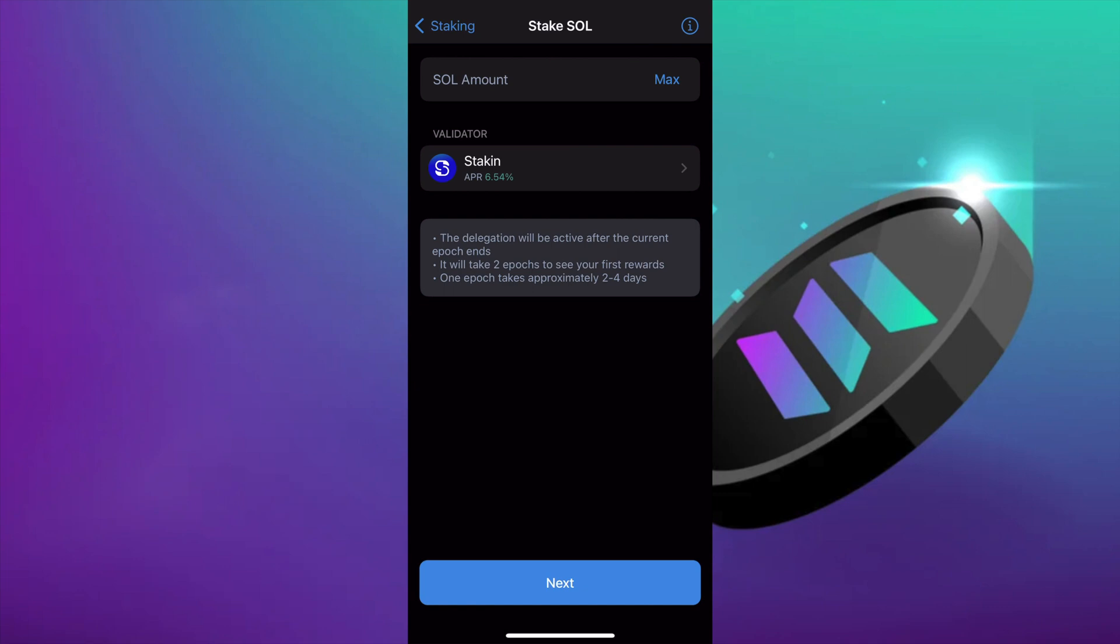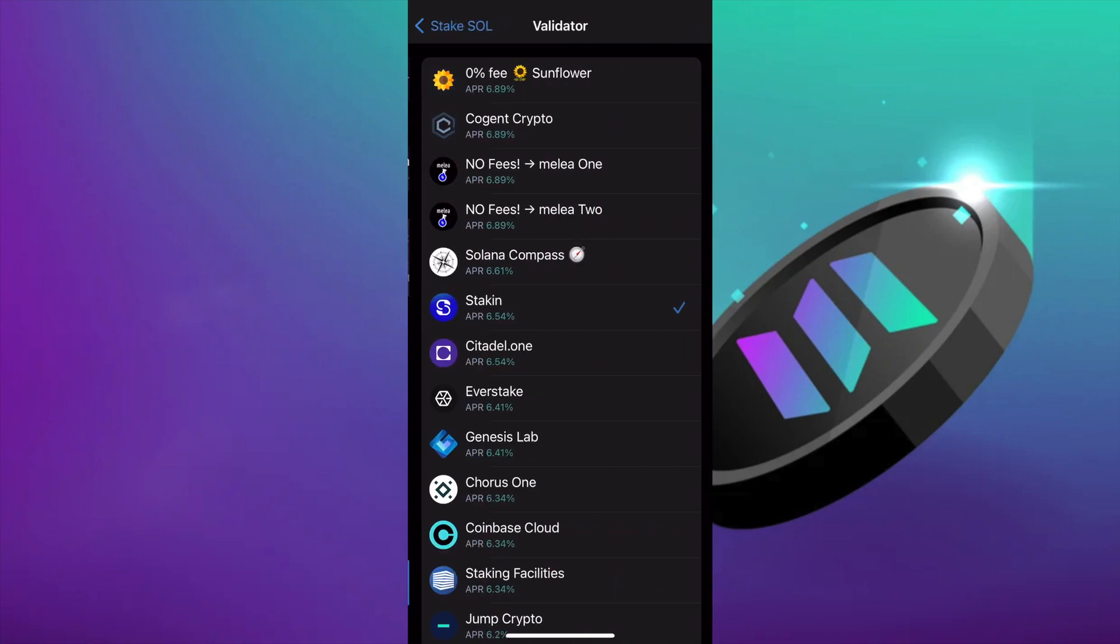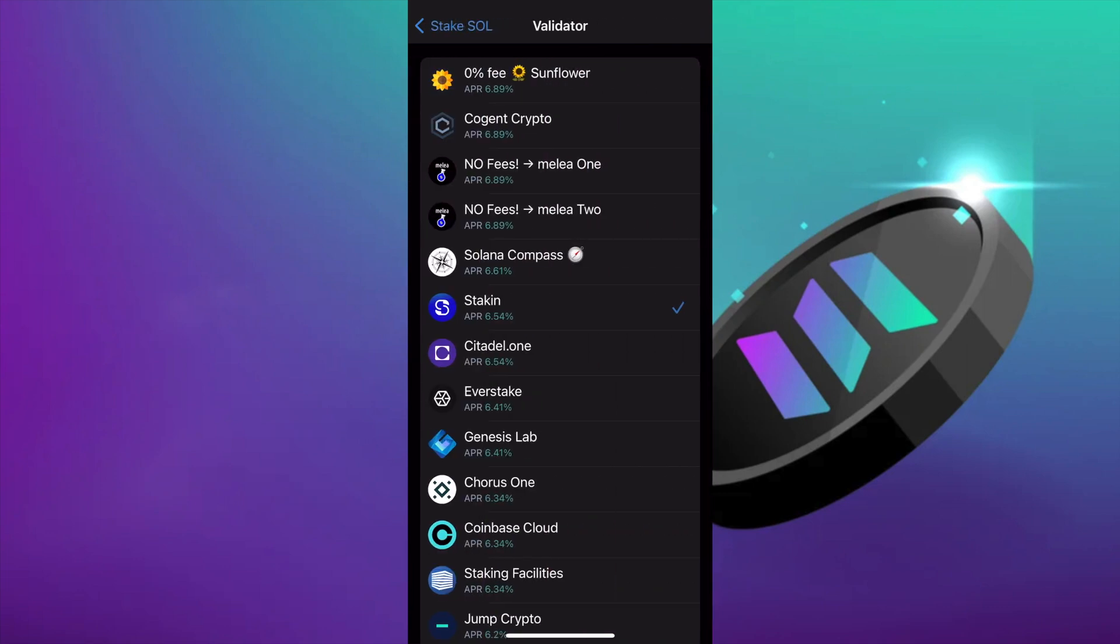Press stake. Here we can pick our validator. We're going to go ahead and pick our trusted validator staking.